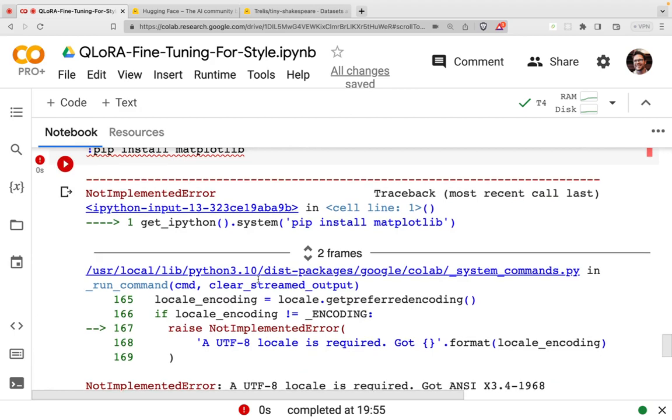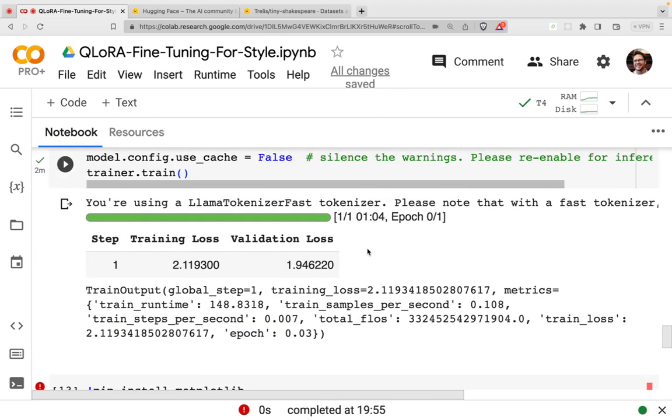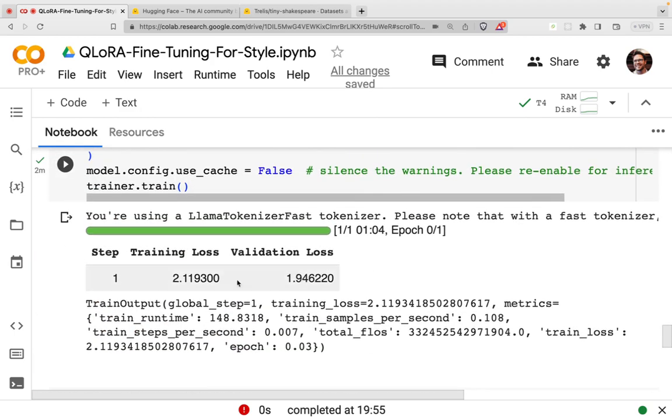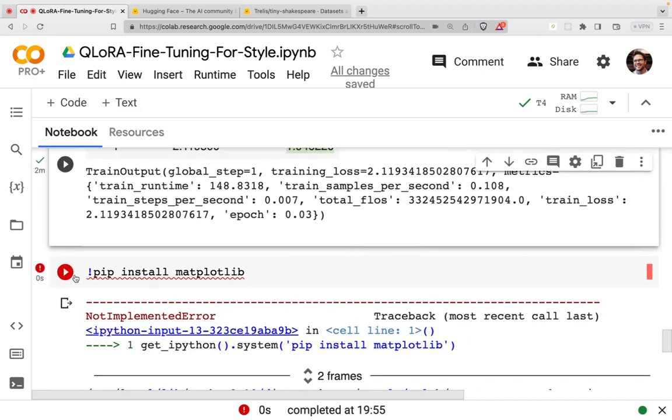So let's scroll down. And you can see here now we have a training loss and we have a validation loss. I don't think we can say much about the relative values. We can't see if they're going up or down. But you can see that the evaluation has worked correctly.